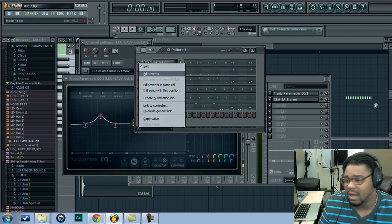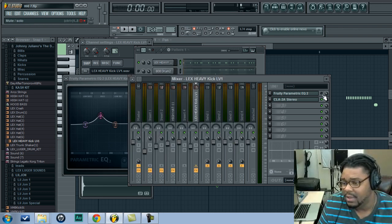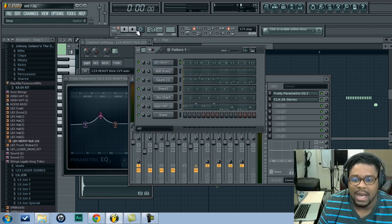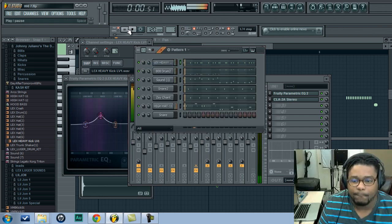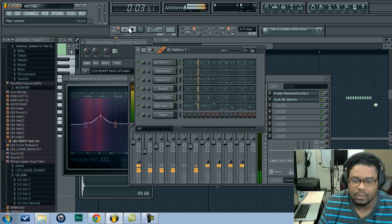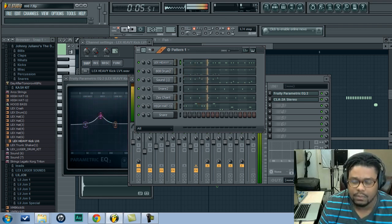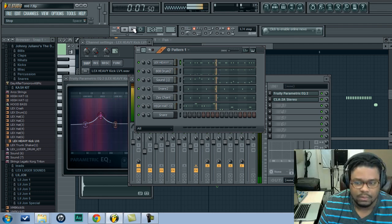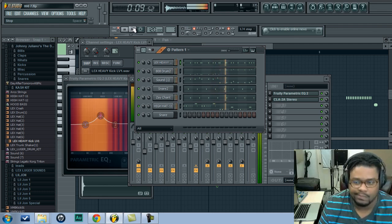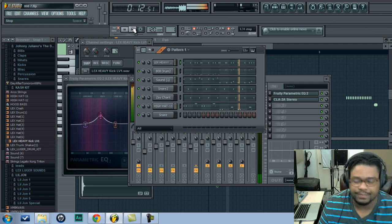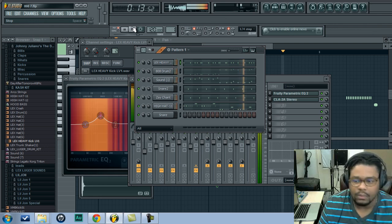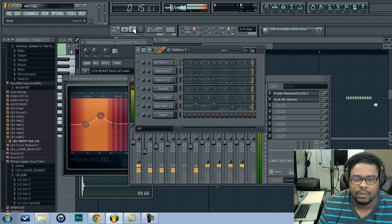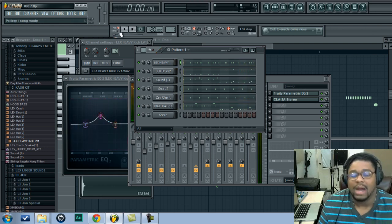All right, so right off the bat, let me go ahead and turn this song. I'm making like a trap style beat right now. I'm going to go ahead and play it real quick.